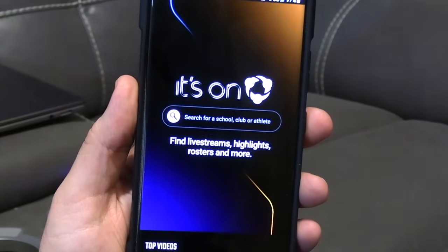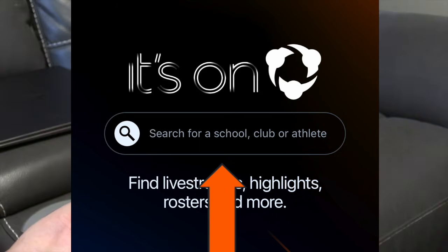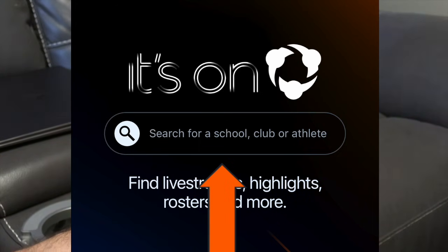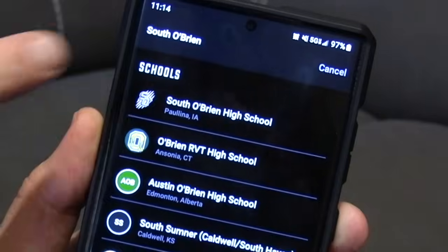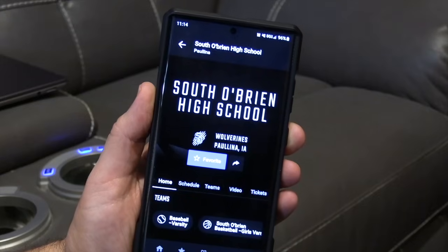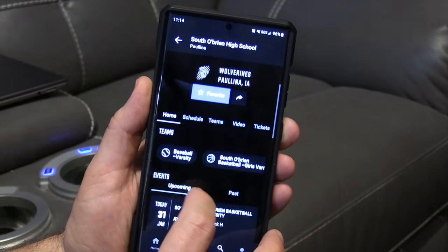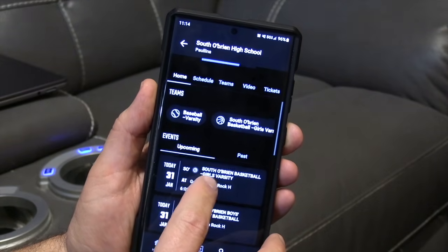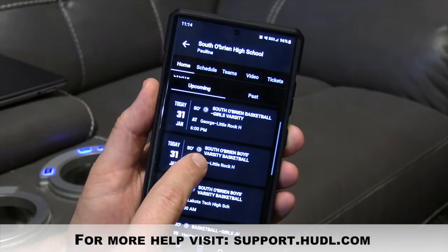Once you get it downloaded, open the app. This is what the home screen is going to look like on your phone for the Hudl Fan app. Whatever school you're looking for, go to the search bar. Say you want to watch a South O'Brien game — type in South O'Brien, there it is, South O'Brien High School in Plain, Iowa. Select the school you want to watch.